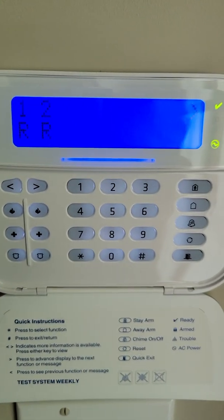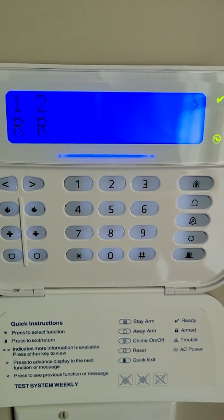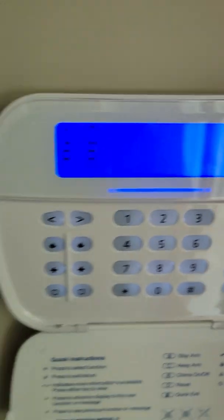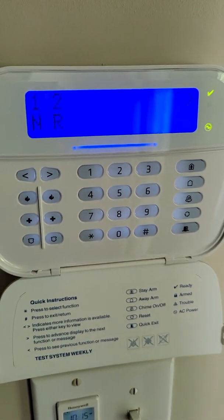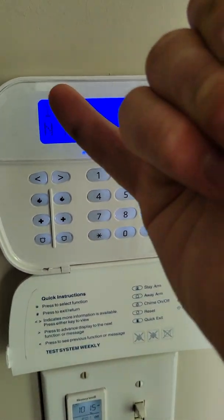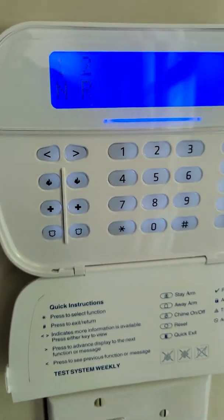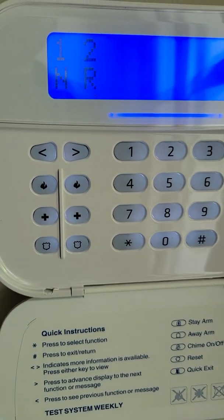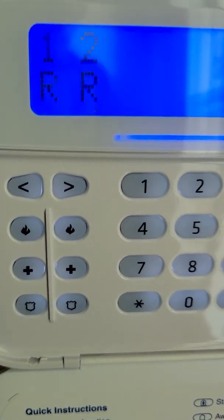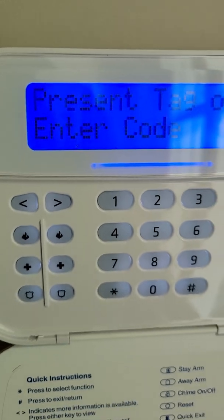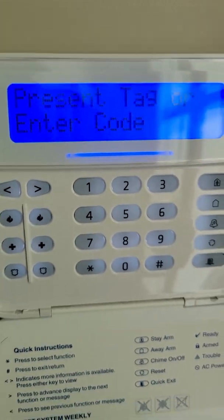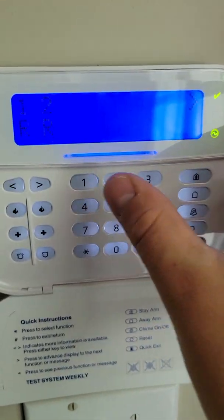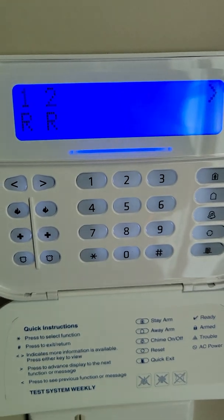I can see that if I open a door, partition one goes from R to N for not ready, and when I close the door again it goes back to ready. Then it times out, so I enter one two three four to get back in.